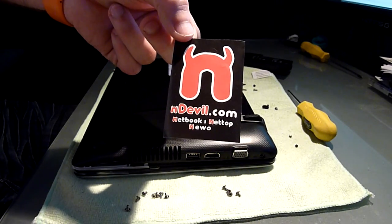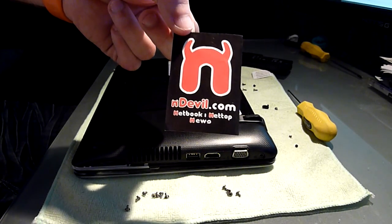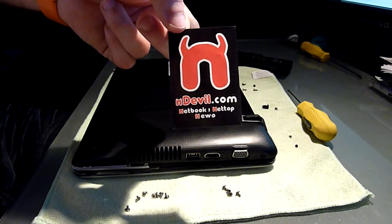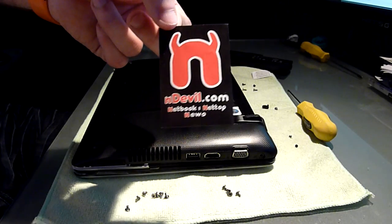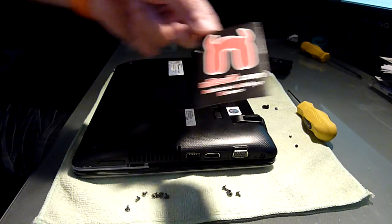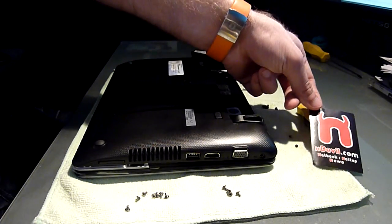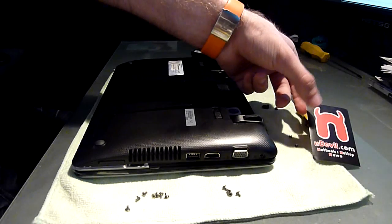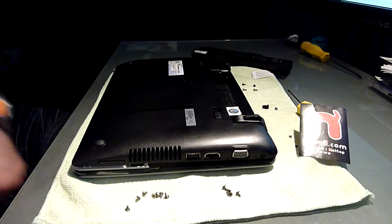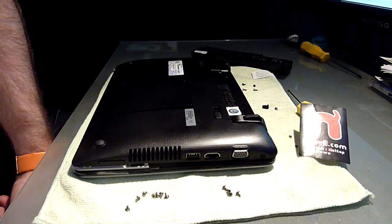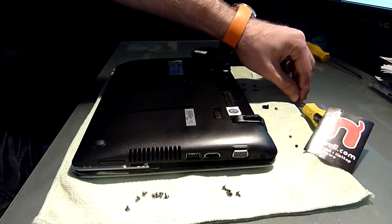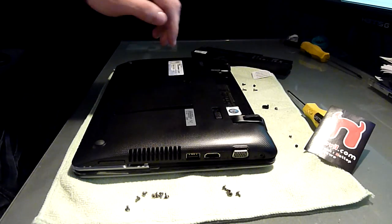You are watching Endeavor TV with the Asus EPC-1215B, which is a new AMD Brazos netbook with a 12.1 inch screen. I'm going to show you how to upgrade the RAM and hard drive space on this nice little device.